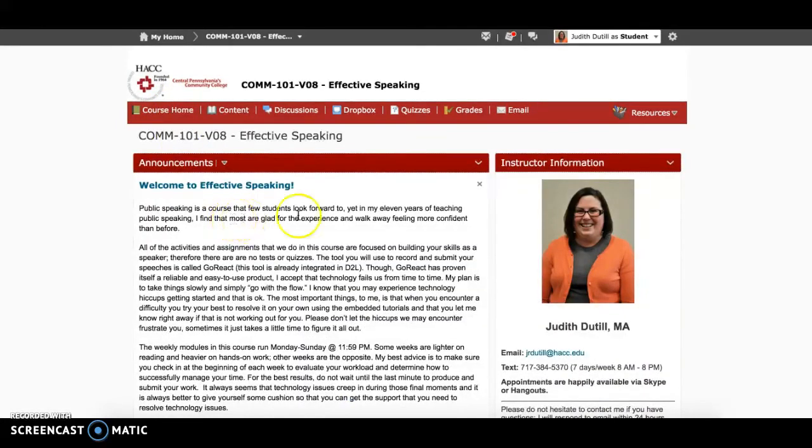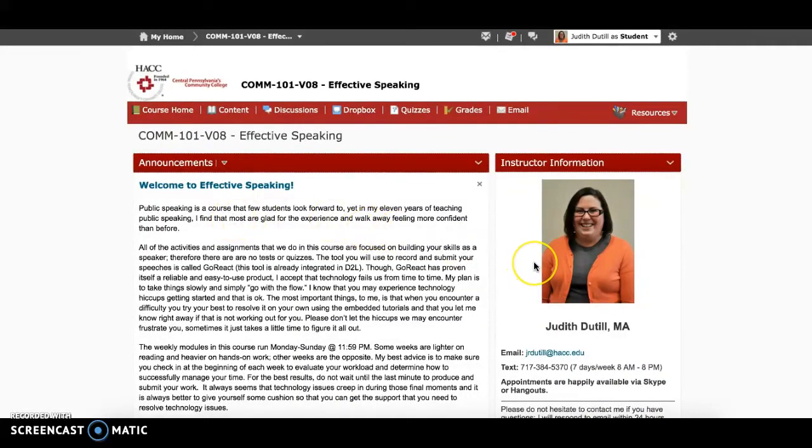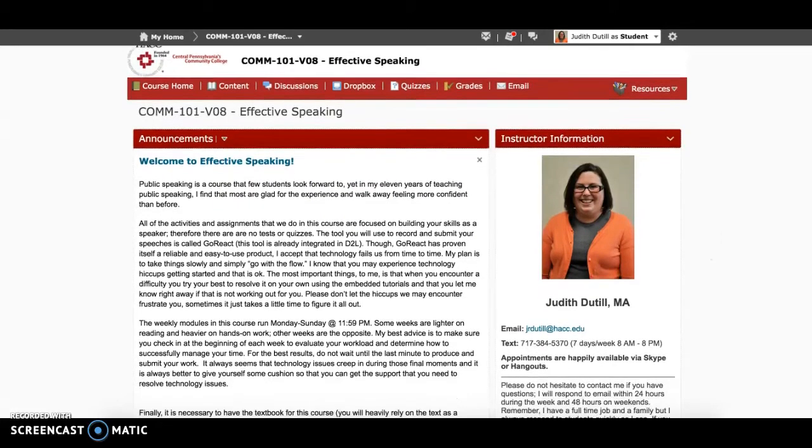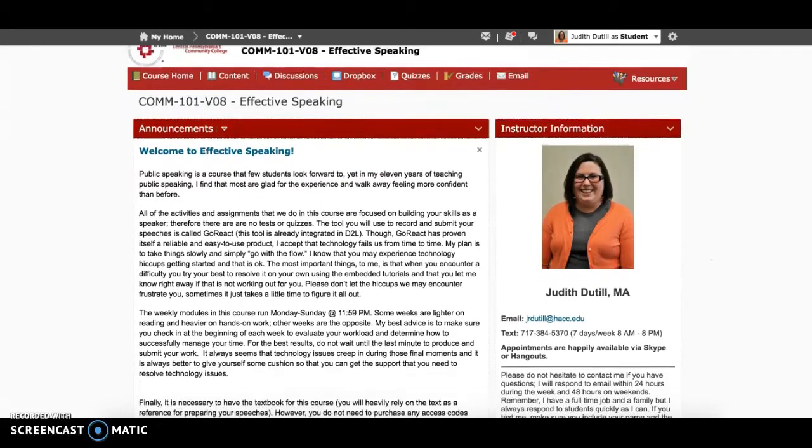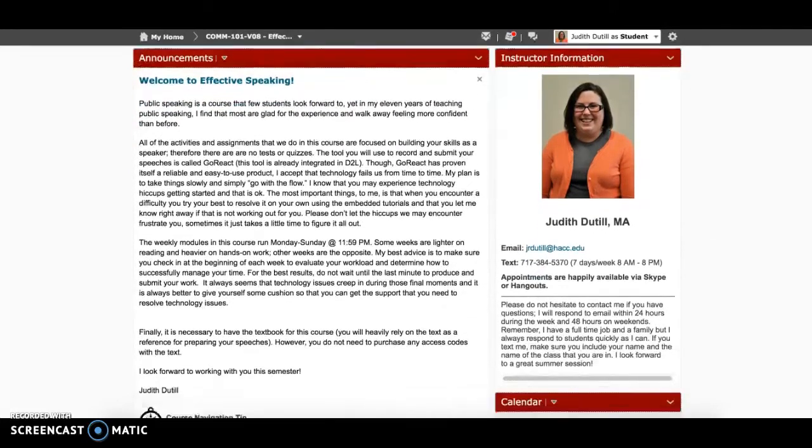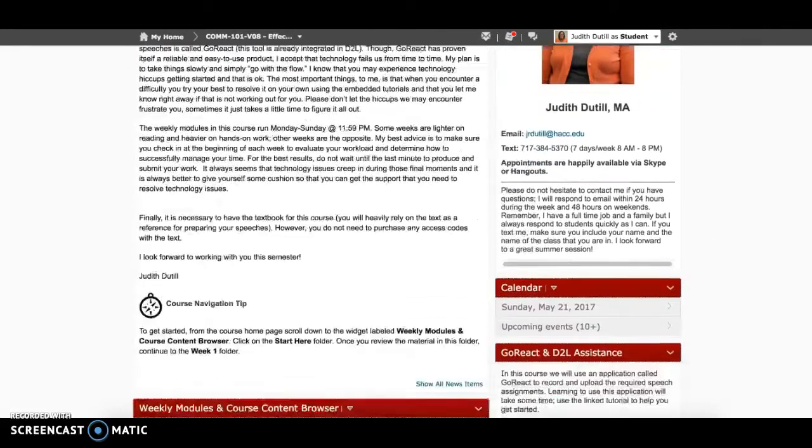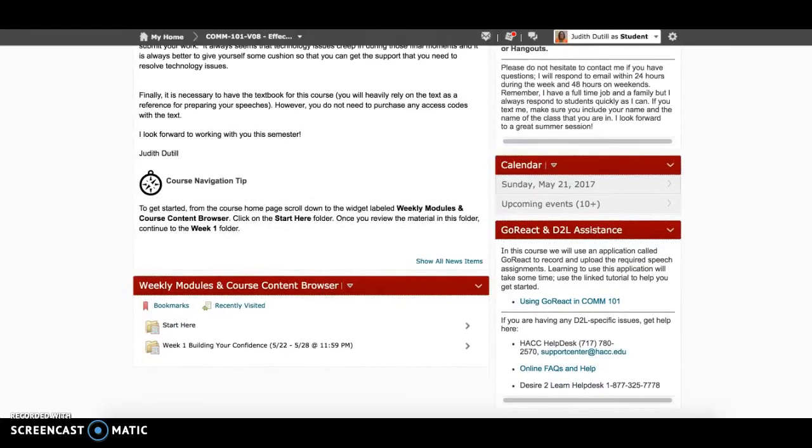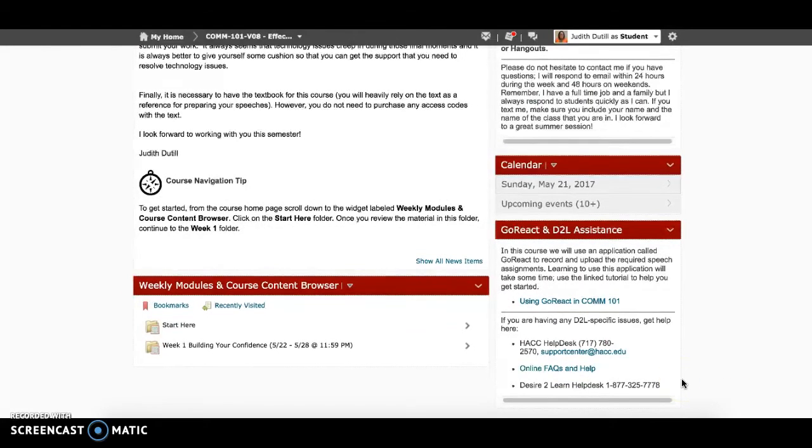On the right-hand side is my contact information. I will leave this posted throughout the course, so it is always available to you. Scrolling down the page, you will notice that underneath my contact information is our calendar. This is just one of several ways that you can keep track of the due dates in this course.